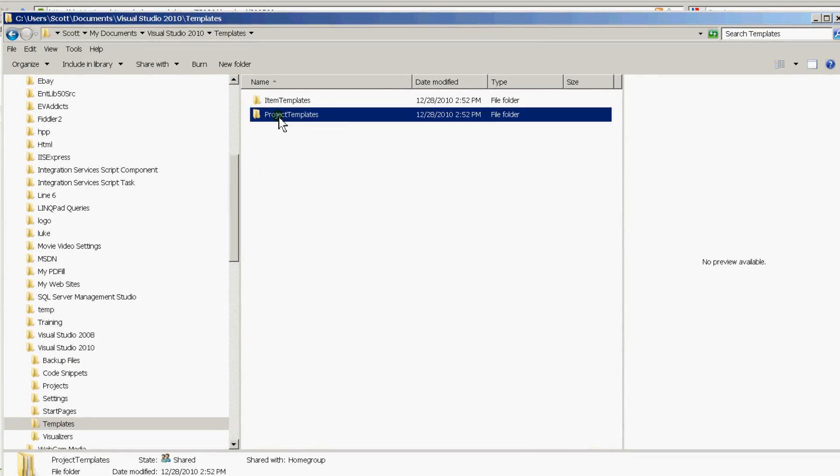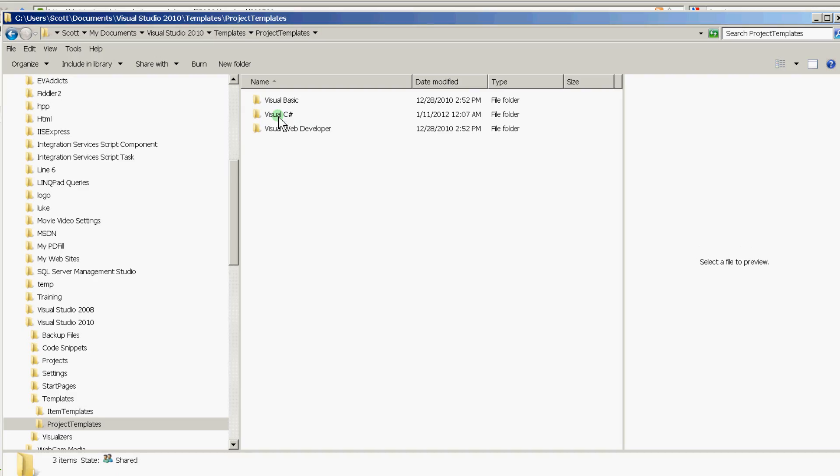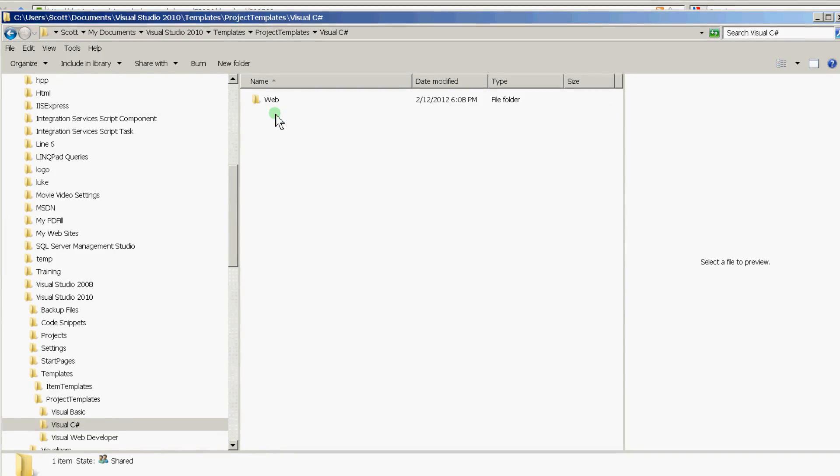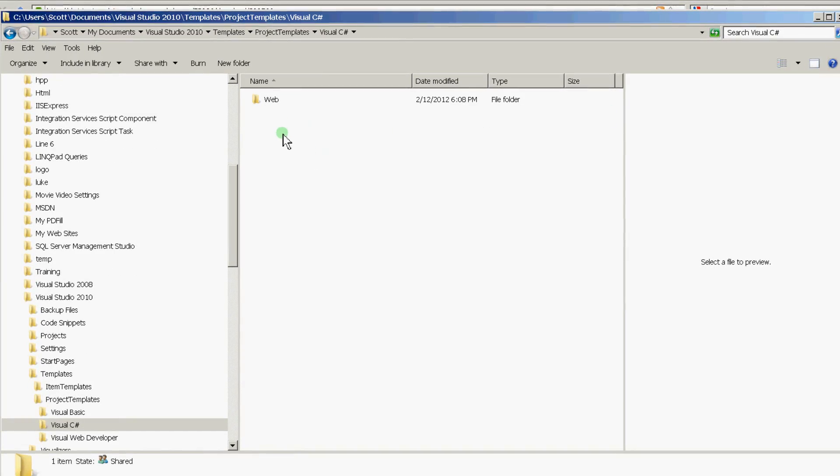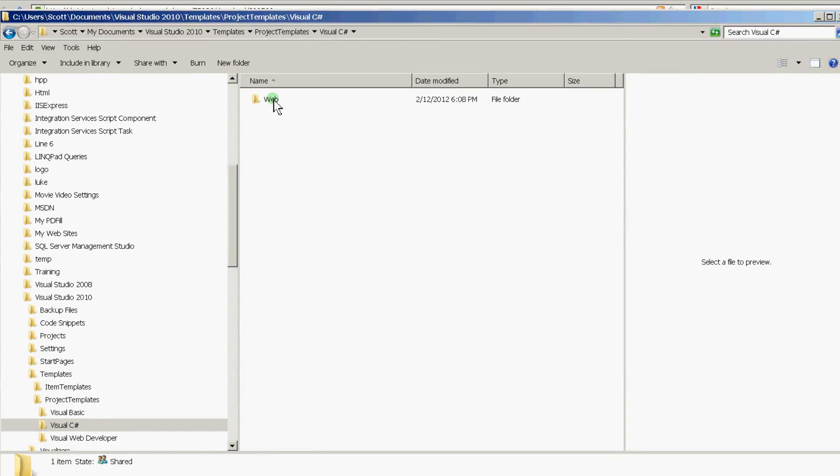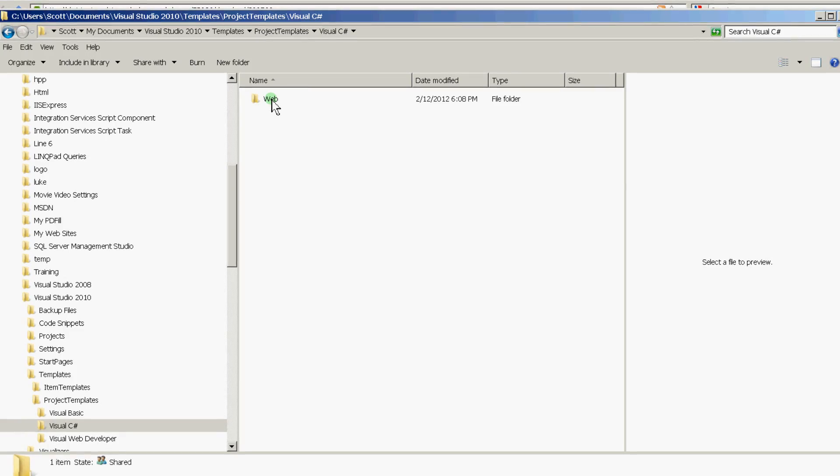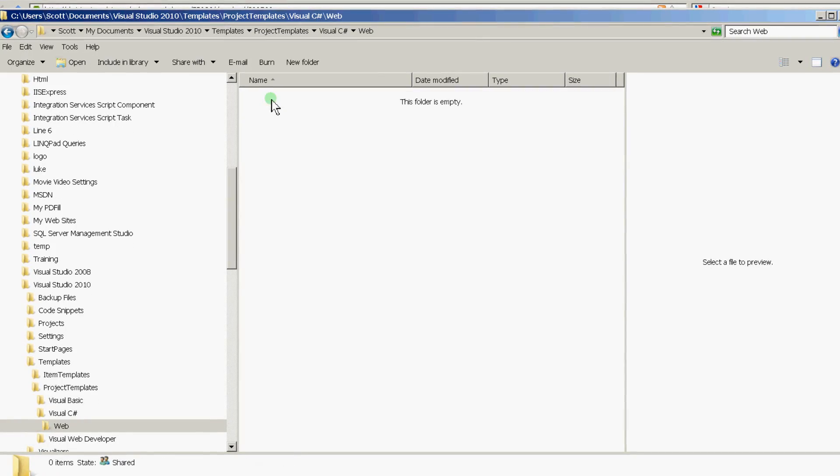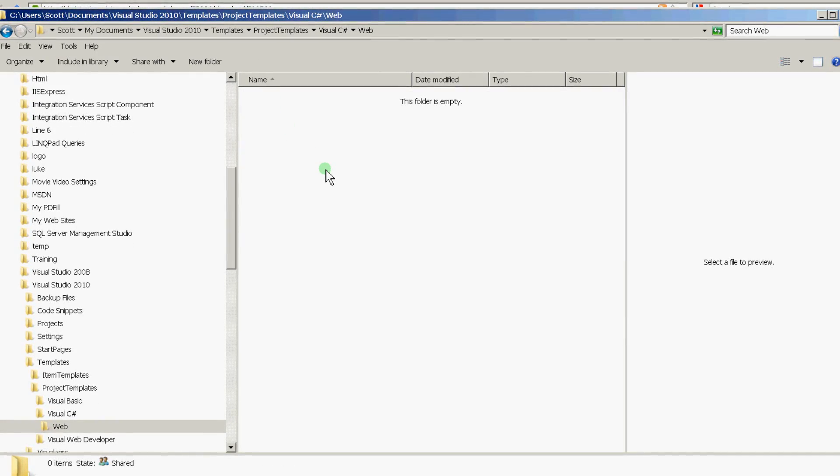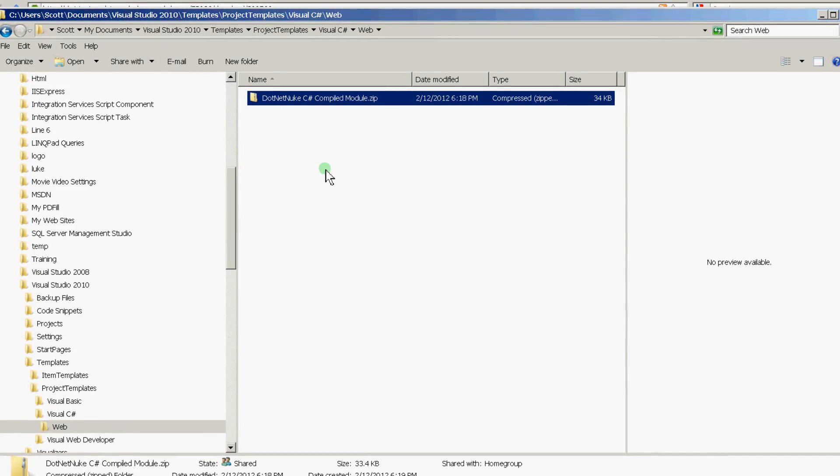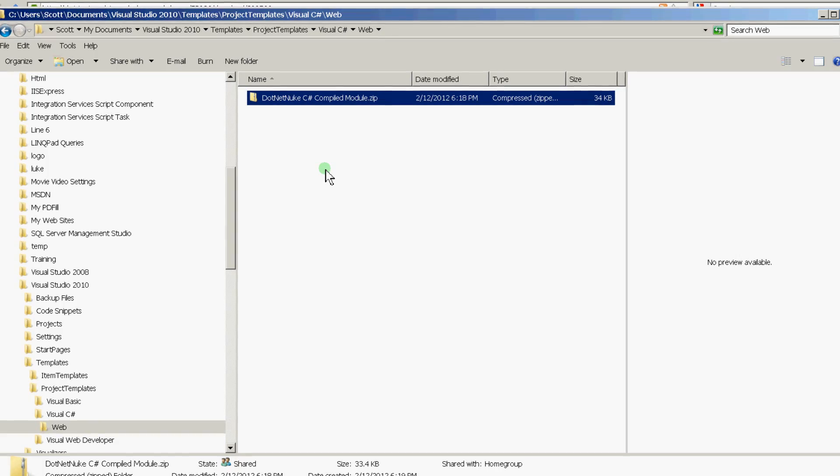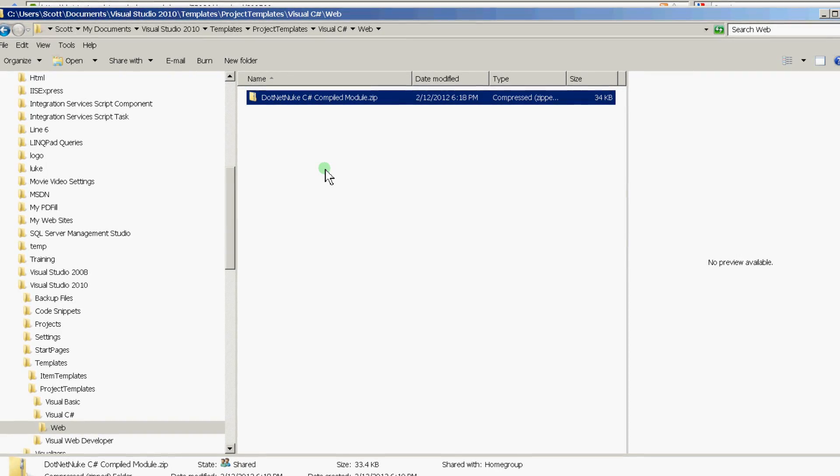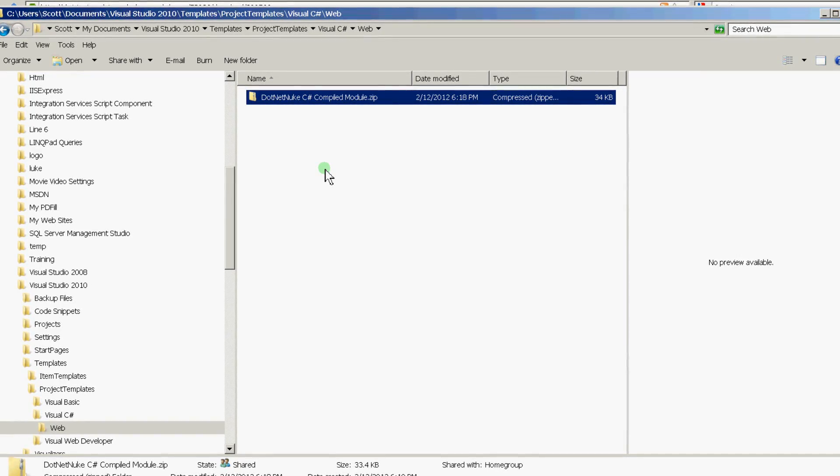Templates, Project Templates, Visual C Sharp, Web. And if you don't have this web folder, go ahead and just create it. And then just drop the zip file in this folder. It's as simple as that.